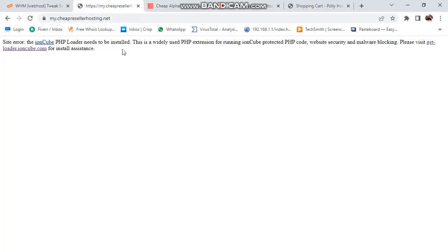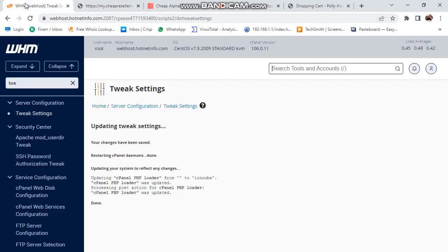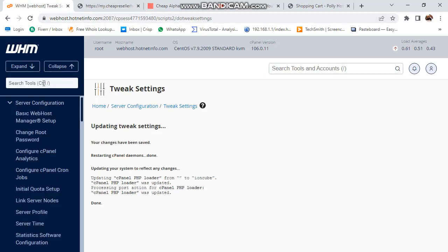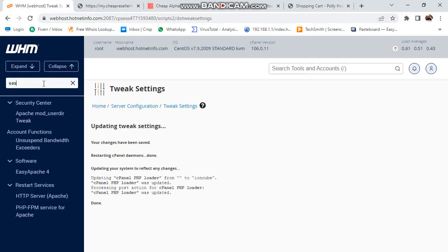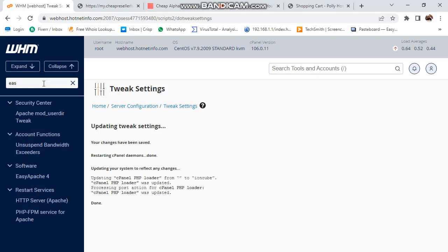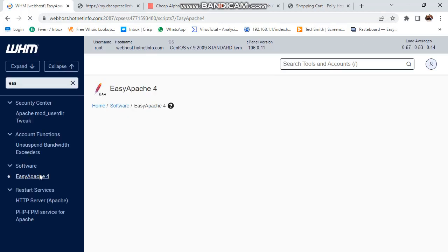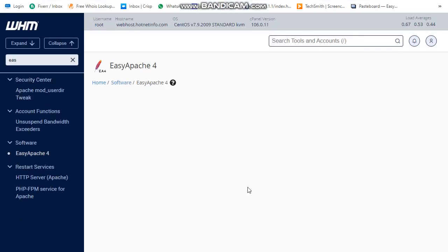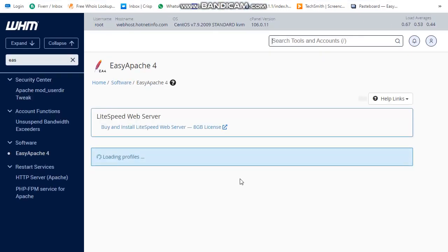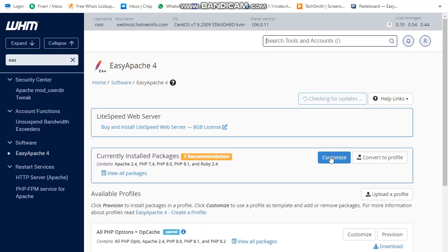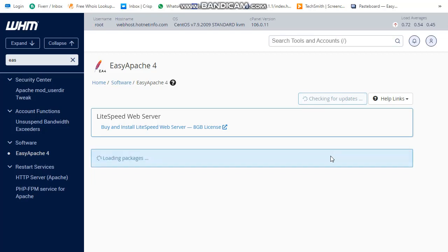You can see that the issue is not resolved. Now the next thing that we need to do is open Easy Apache. This is our Easy Apache 4. Then click on Customize button.